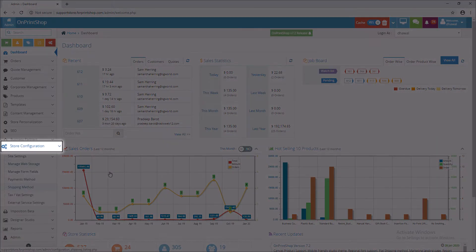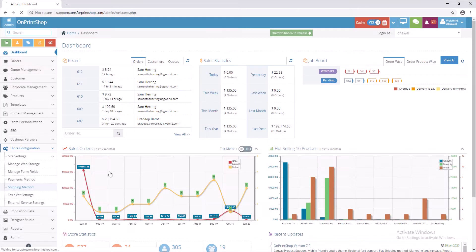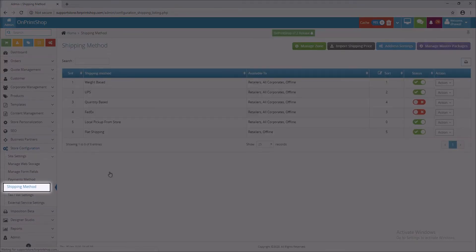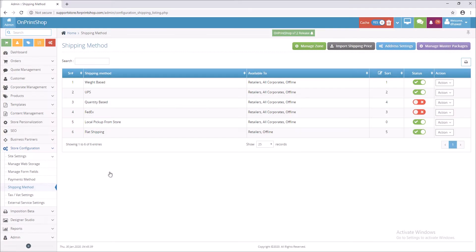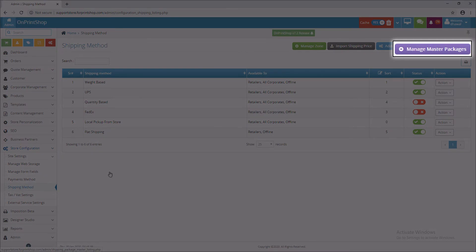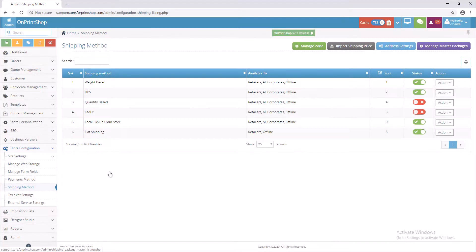Click on Store Configuration. Click on Shipping Method. To set master package, click on Manage Master Packages.